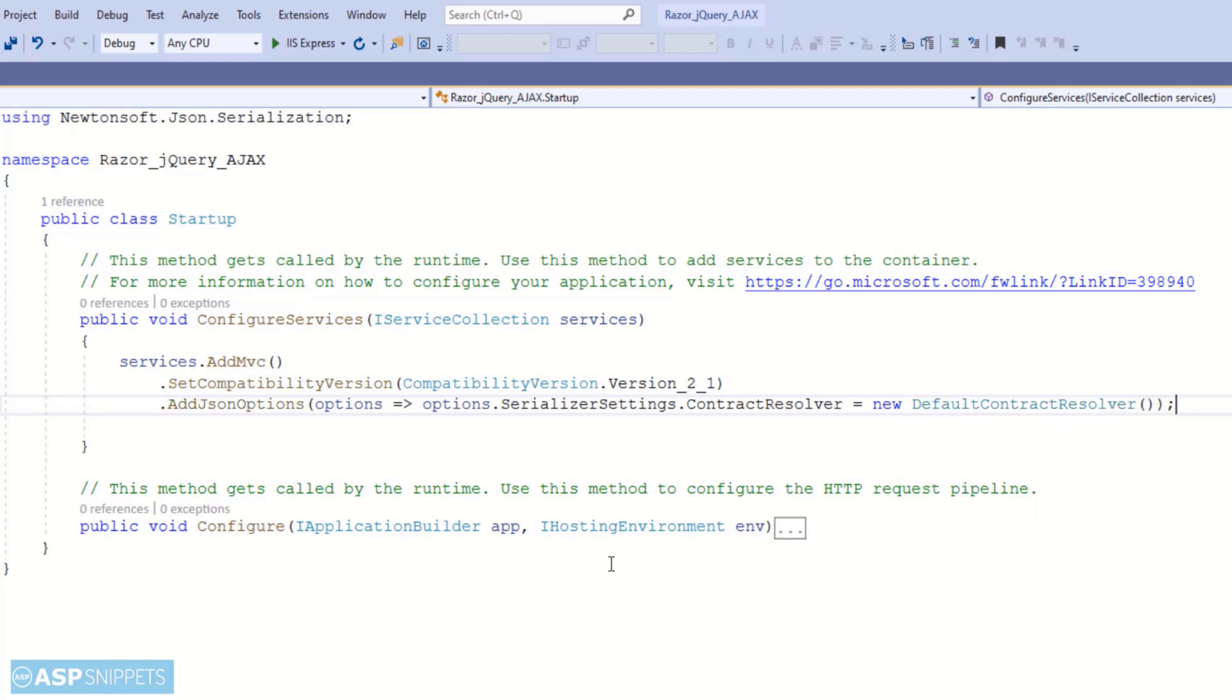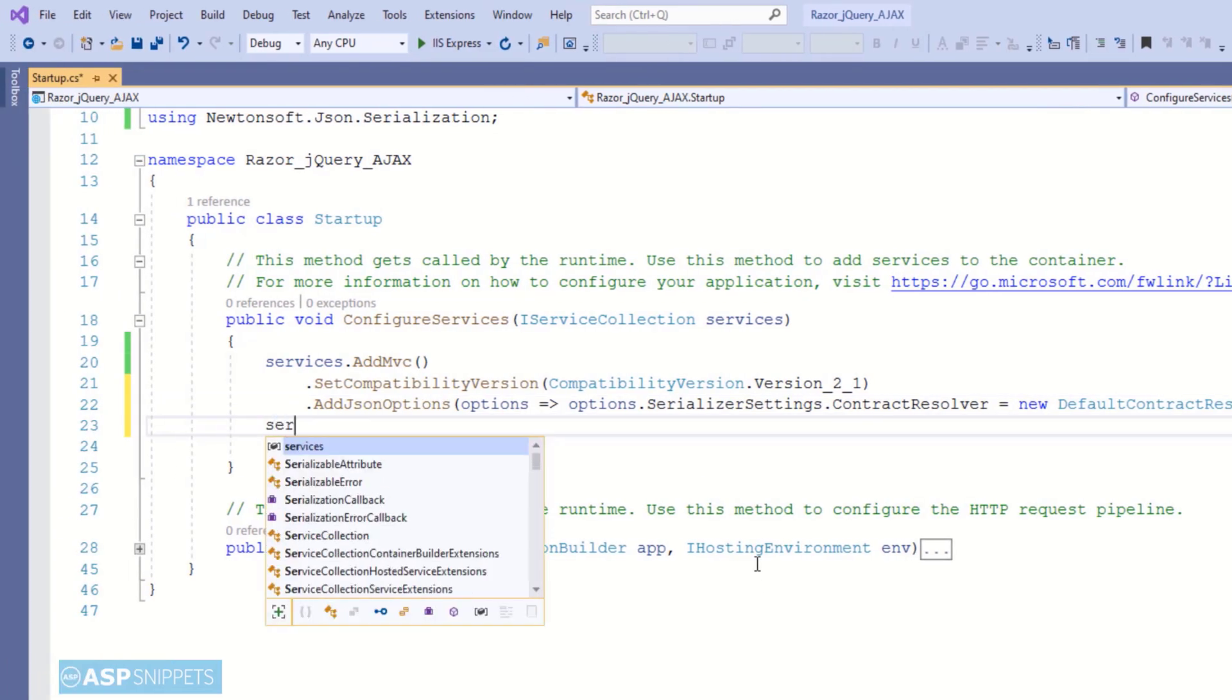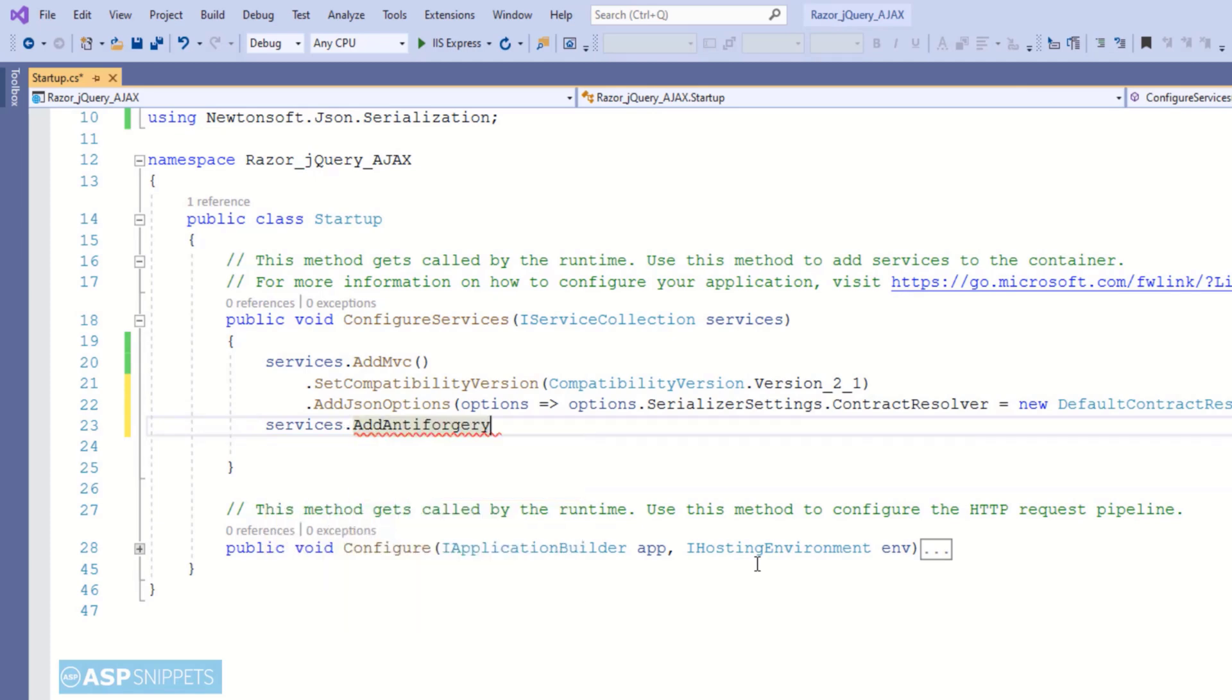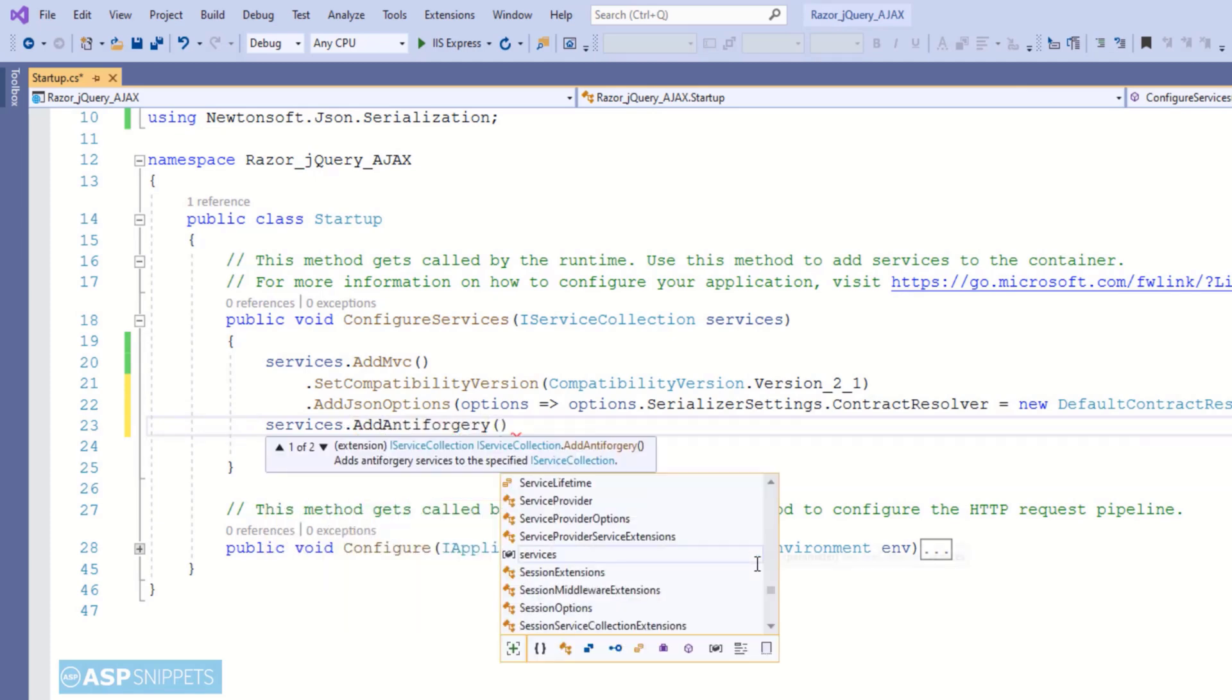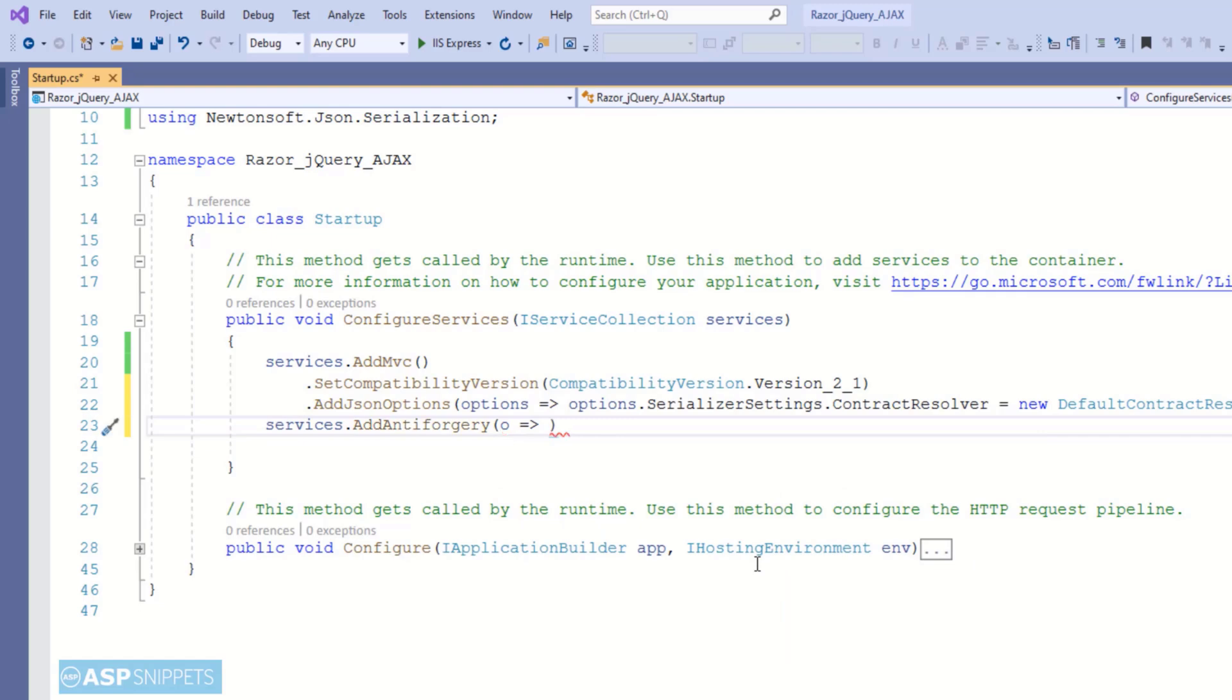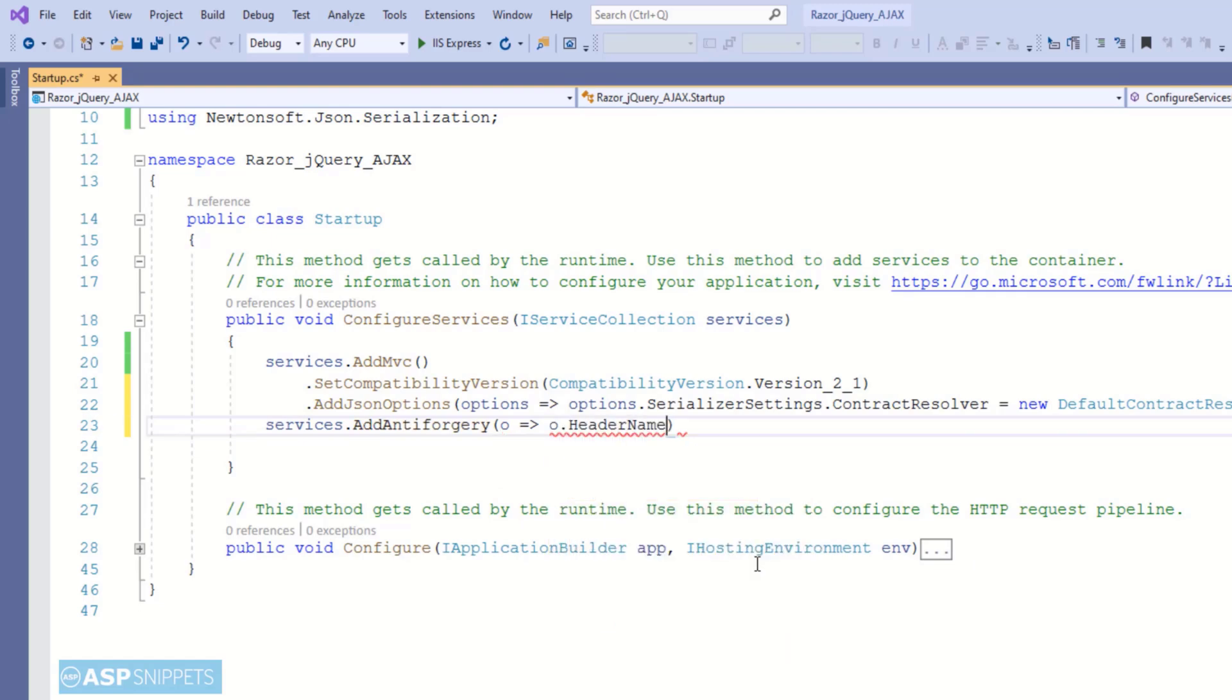In such cases it becomes very difficult to actually access the properties. On server side you have capital F and on client side you have small f, so it leads to inconsistency in the code. To avoid that, I am using Newtonsoft.Json serializer which solves this problem and makes it easy to use.